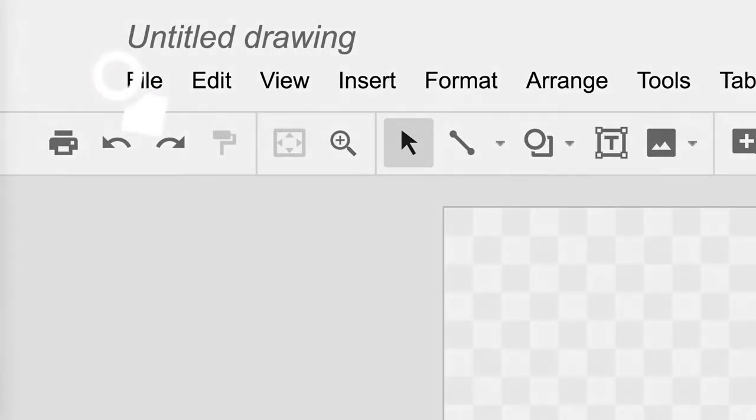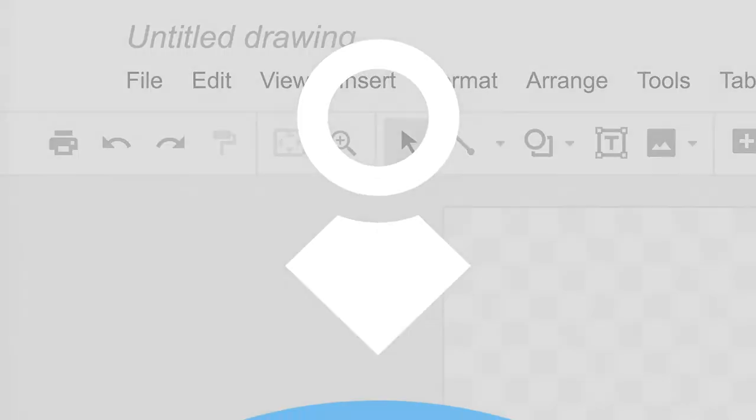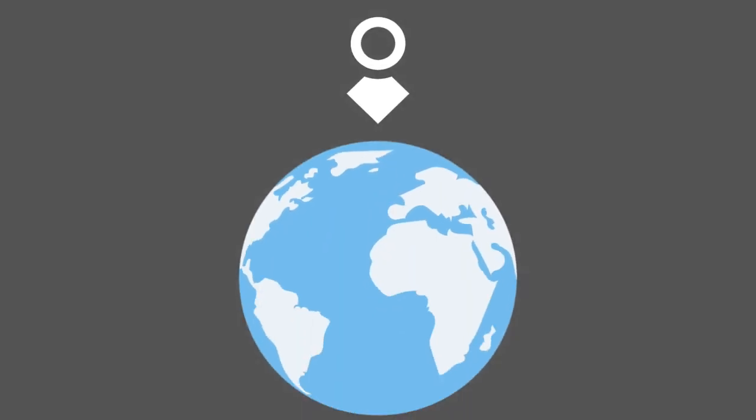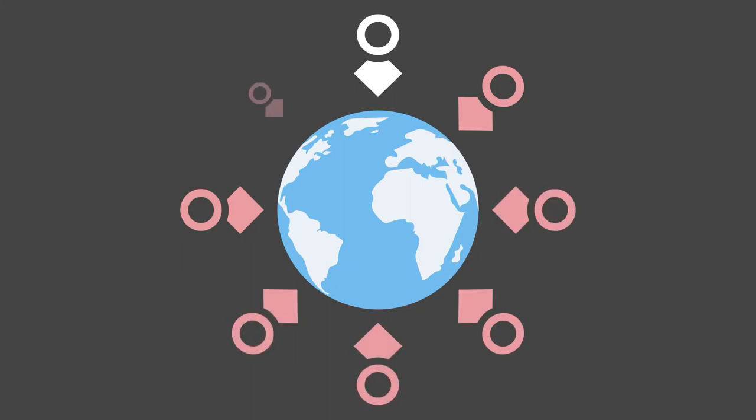Join my online workshop. I'm gathering educators from around the world to explore graphic design with Google's drawing tools.